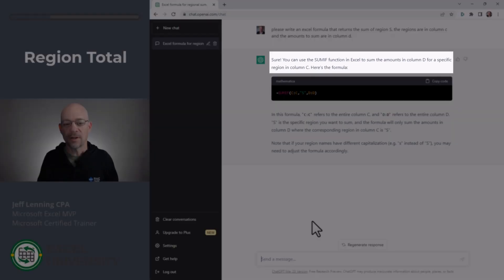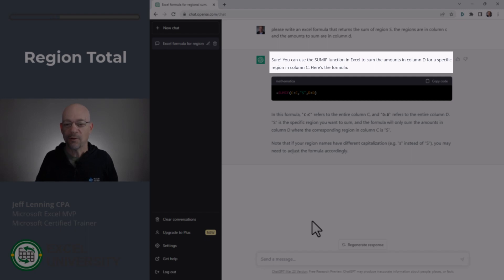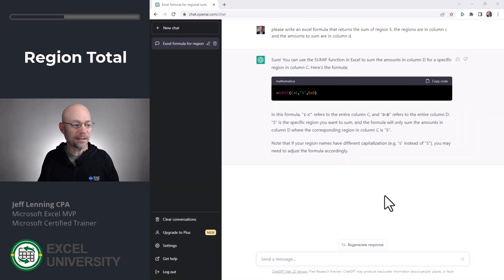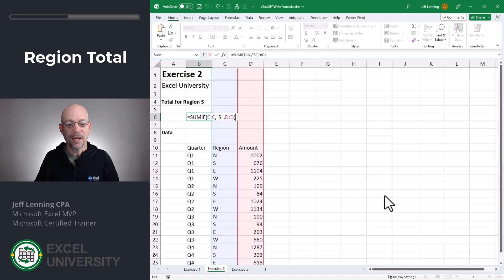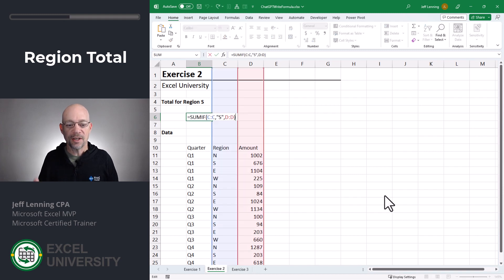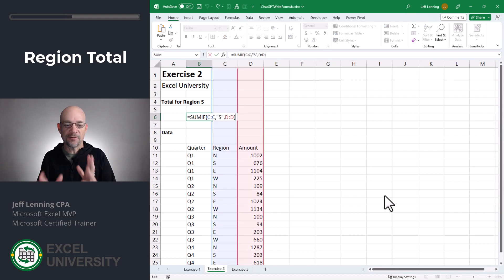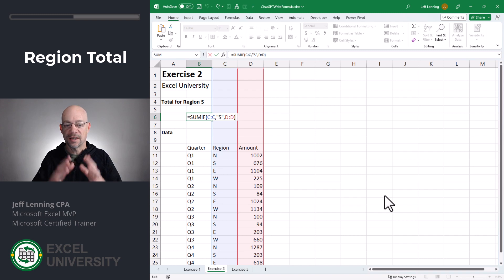ChatGPT comes back and says you can use the SUMIF function in Excel to sum the amounts in column D for a specific region in column C, and provides the formula. We copy that code, head back to Excel, paste and hit Enter. As you can see, it's written this formula exactly to fit within the context and data locations of our specific workbook.